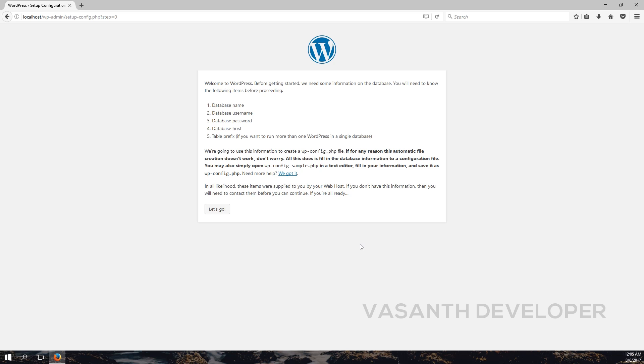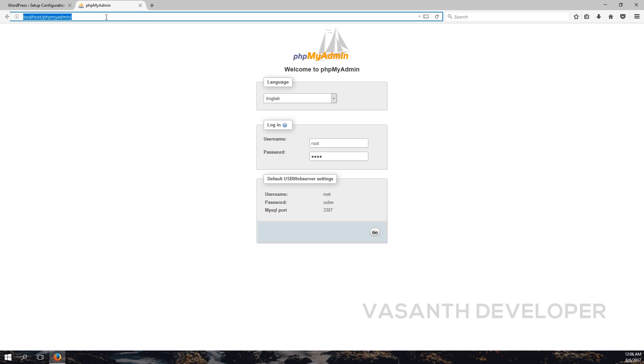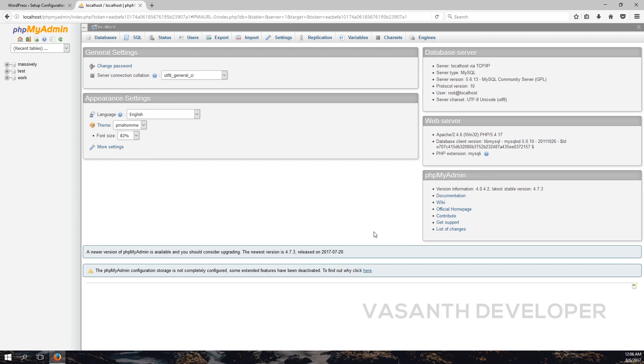So now you need to know your database name, database username, database password, as well as database host. Assuming that you have both the software, let's open PHPMyAdmin. For USB Web Server it's localhost/phpmyadmin. Now open a new tab, navigate to PHPMyAdmin. Here type in your username. By default it might be root. After that, type in your password. If you're using USB Web Server, by default it will be usbw. If you are using a different server, then enter the password you provided while installing PHPMyAdmin. Finally, click on the login button to login.